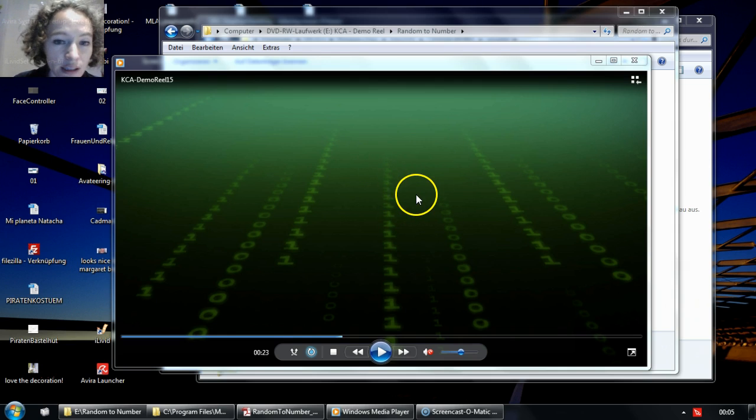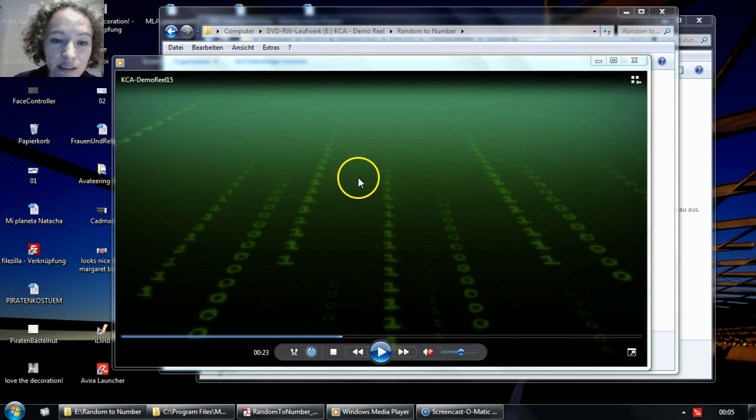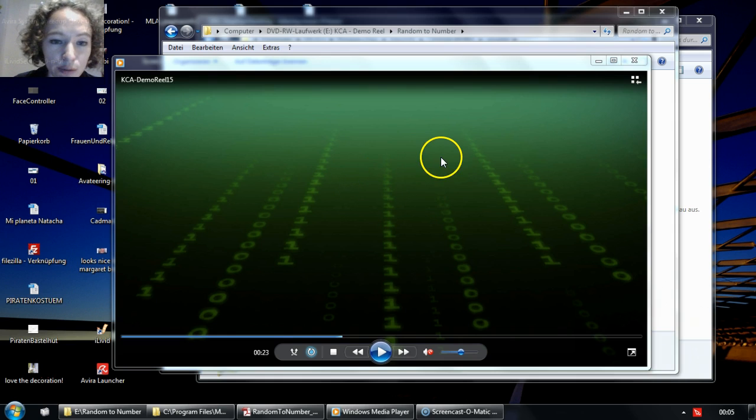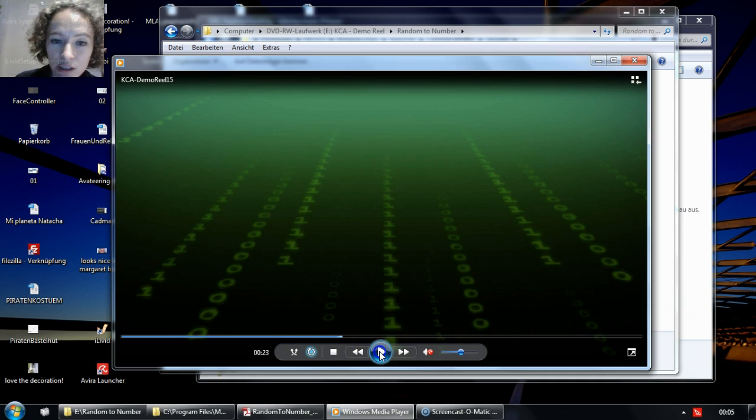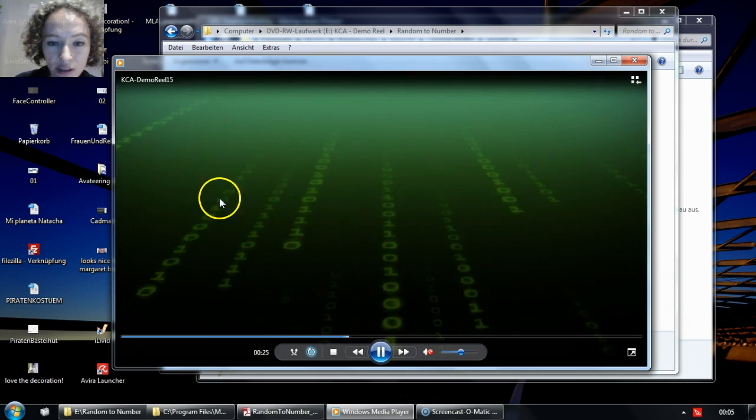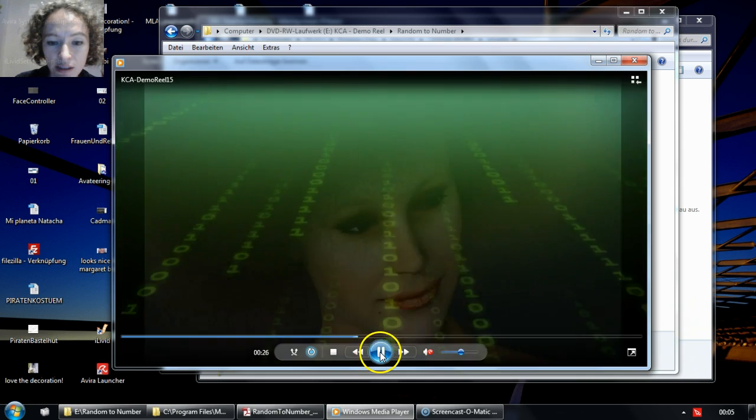This plugin allows you to create sequences of animated random numbers, where the numbers and the length of the sequences change over time. So you can achieve, for example, something like this matrix effect.